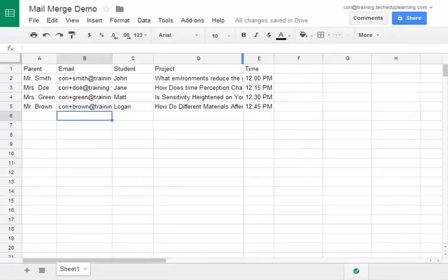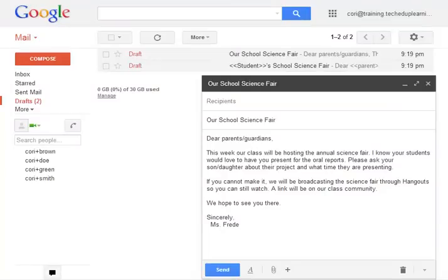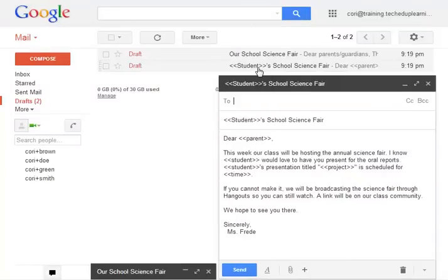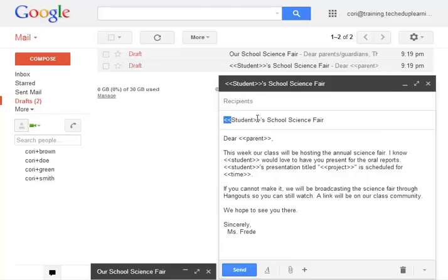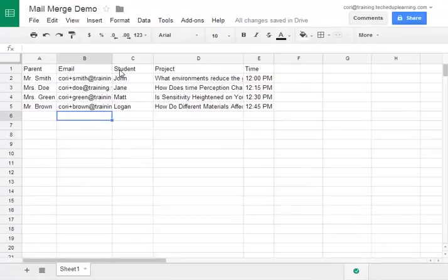The next thing we need to do is write our email. So let's head over to Gmail and we're going to open a new draft. As you can see my old email was very generic and said our school science fair. The new email says student's school science fair and as you can see the word student is in this double bracket. The double bracket is very important and as you know the word student was our heading in the spreadsheet.